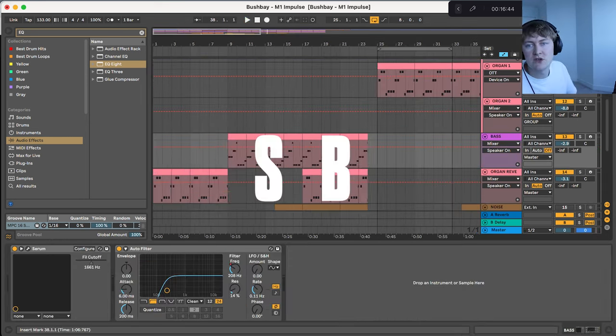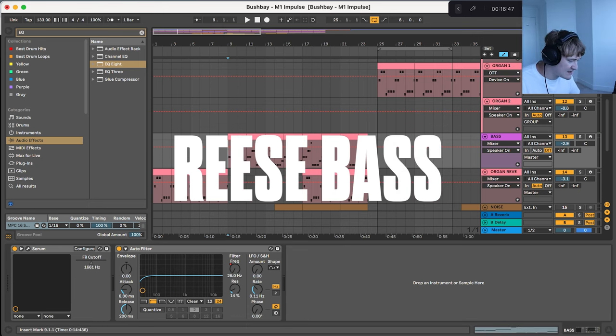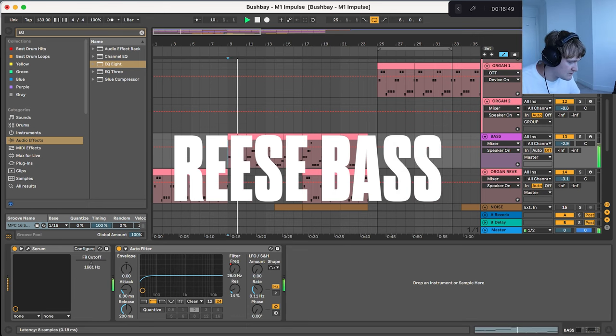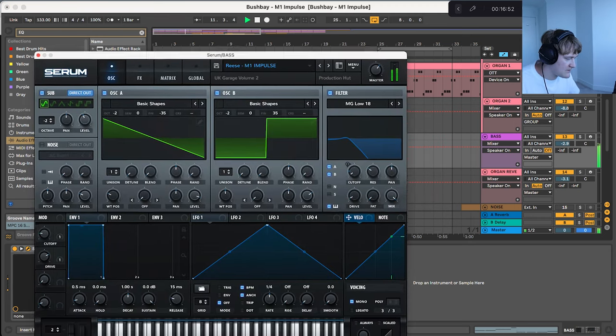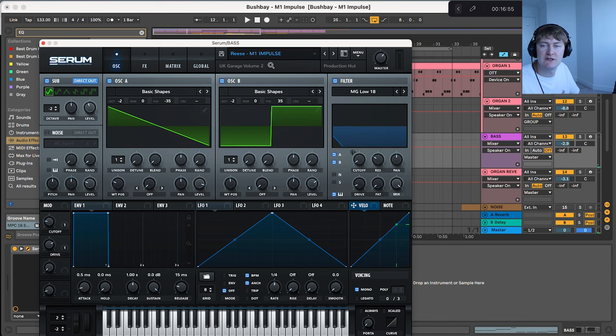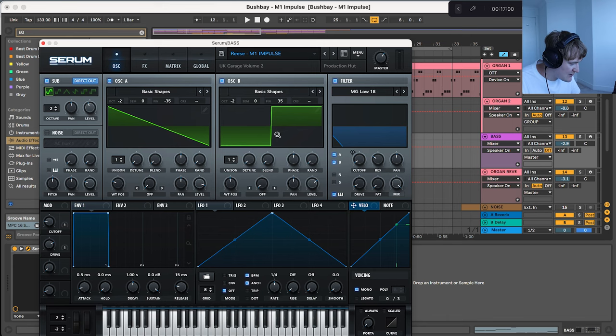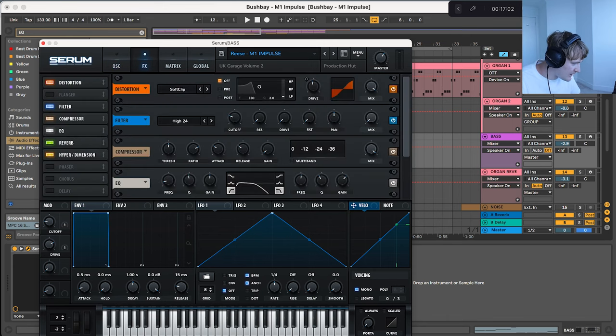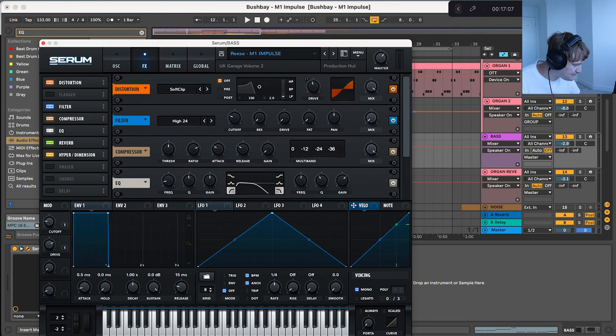Also in the intro there is a re-space. This re-space is from my UK Garage Volume 2 pack and it has a saw wave and a square wave and quite a bit of distortion and there's a filter taken out of the high end as is there an EQ.